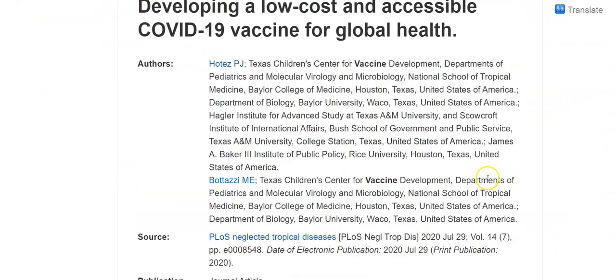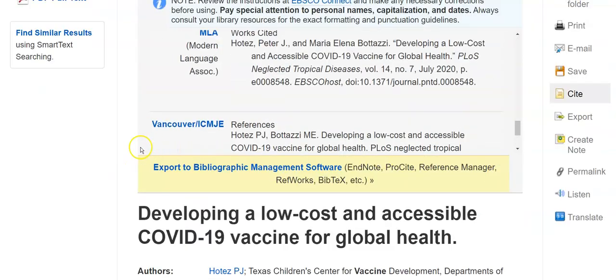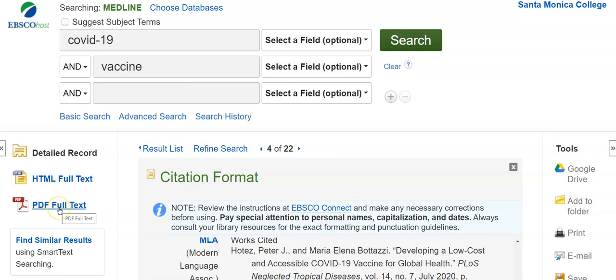If I decide that I want to read this, I can go over on the left-hand side and read it in PDF. I recommend PDF over HTML if you get it, because PDF includes all of the graphs and images, whereas HTML is only text.